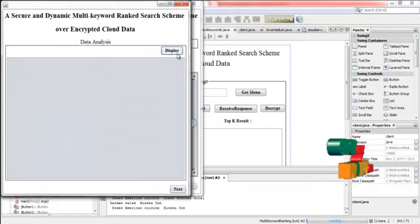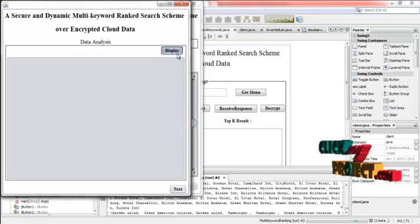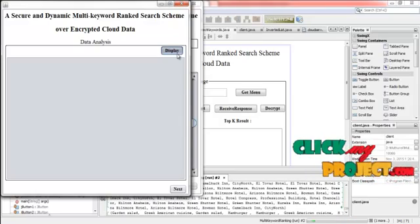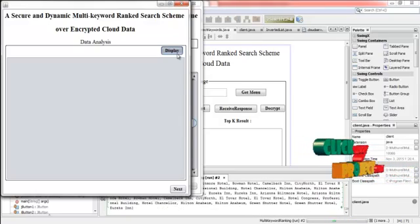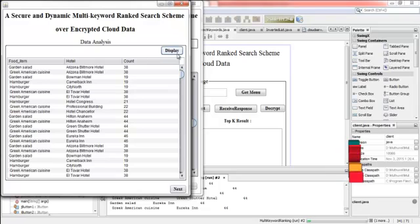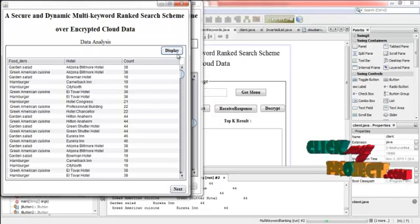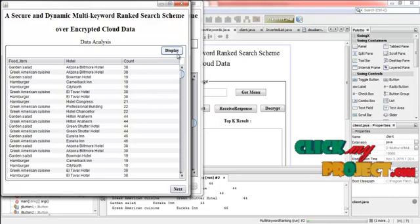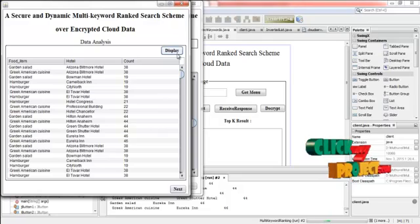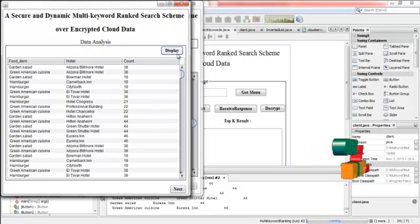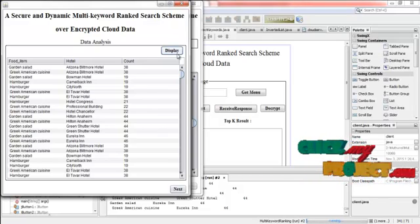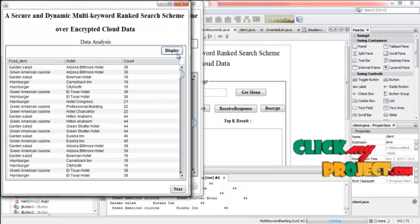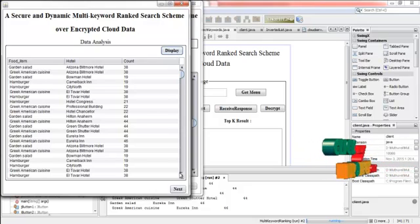Then click next. Then click next. And press display. Here the food item, hotel and then the count of the tour displayed here. For each hotel, for each food item the count is calculated.